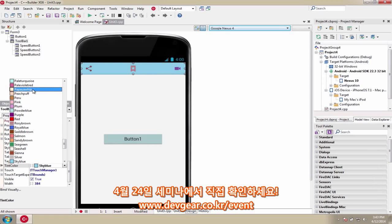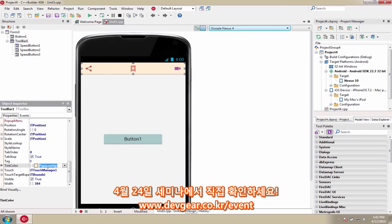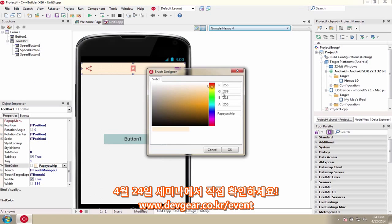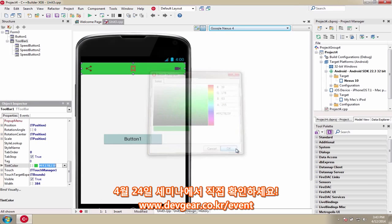Easily customize the color scheme of your toolbars and user interface buttons in your mobile applications using the new tint property.